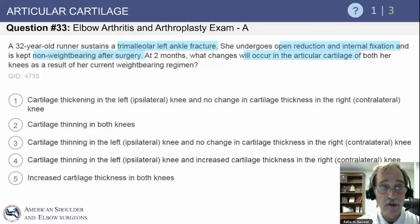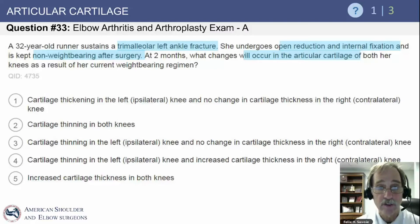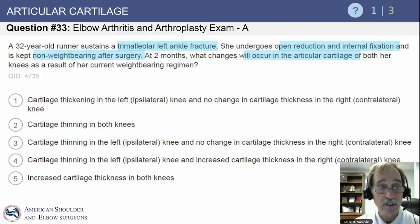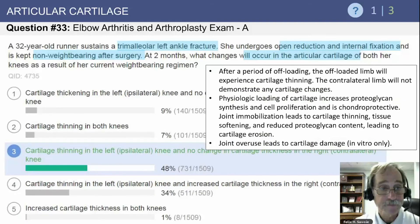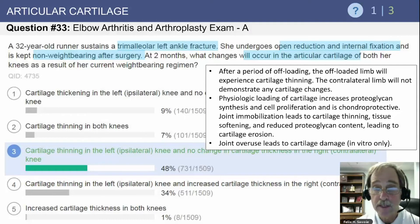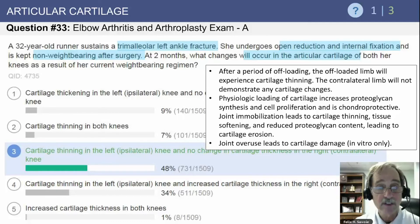Question number 33: a 32-year-old runner sustains a trimalleolar left ankle fracture, undergoes open reduction and internal fixation, and is kept non-weight-bearing after surgery. At two months, what changes will occur in the articular cartilage of both knees? The answer is cartilage thinning on the left ipsilateral knee and no change in cartilage thickness on the right contralateral knee. After a period of offloading, the offloaded limb experiences cartilage thinning; the contralateral limb shows no cartilage changes. This question has appeared once on the in-service and three times on self-assessment exams.